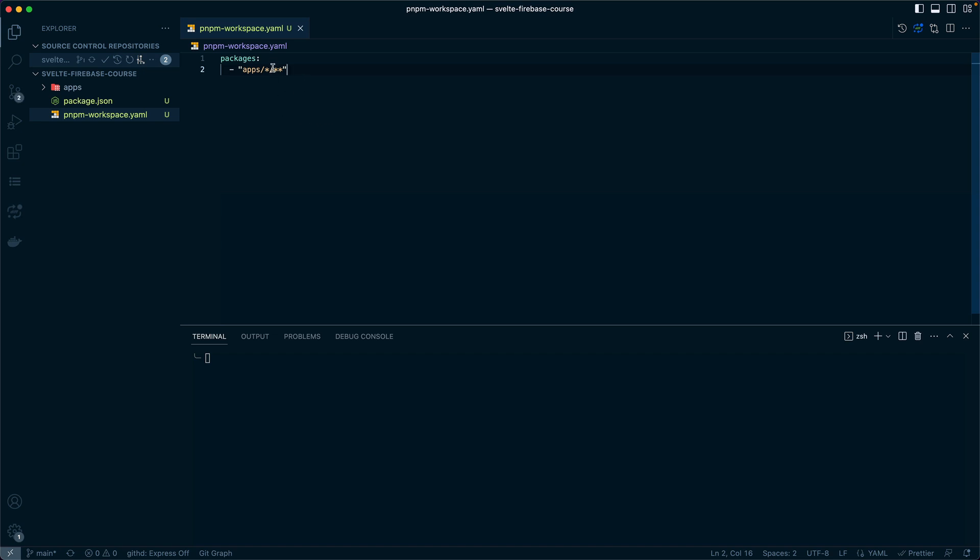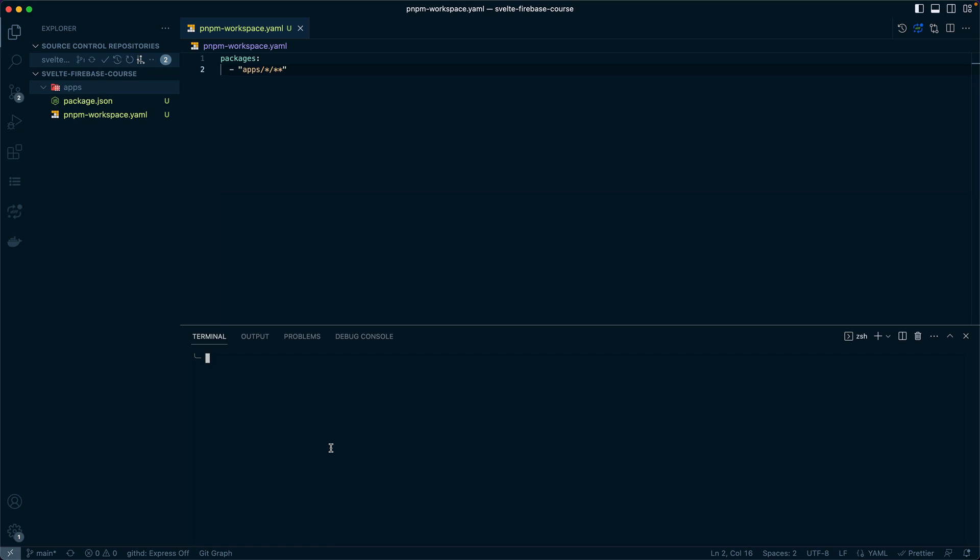For us, that means we can specify packages. Within packages, we're going to do apps slash star. That would be normal if you're just doing one level, but in Firebase we're going to include some functions. So we'll do slash star star at the end. That's all we need to do for our workspaces.